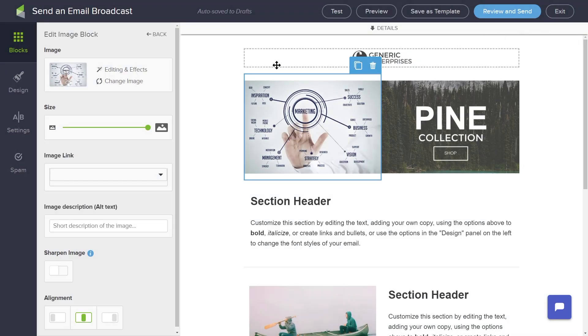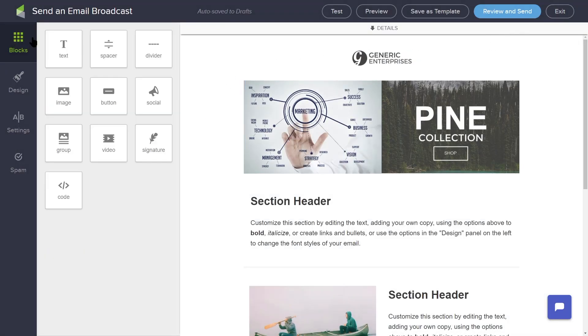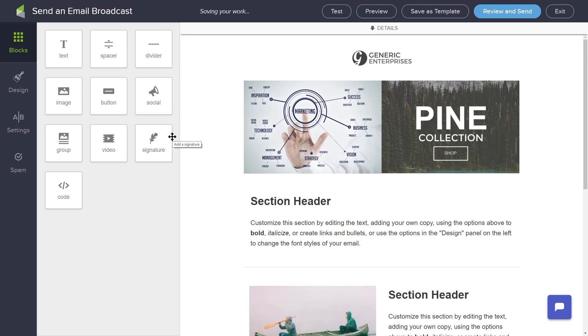With the drag and drop build blocks, you can add text boxes, spacers, dividers, images, buttons, social media links, and a signature line. You can also add a video hosted on Wistia, YouTube, or Vimeo.